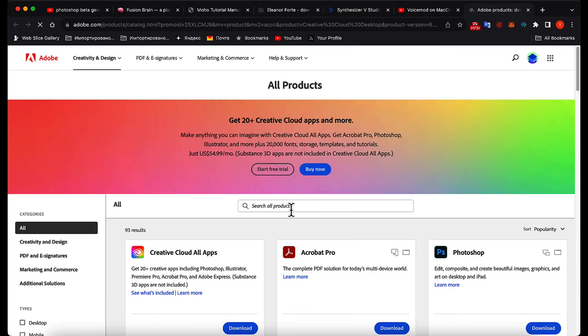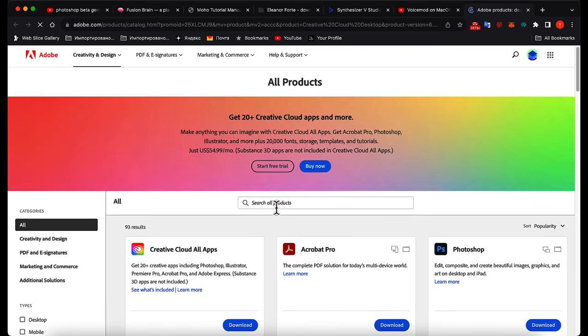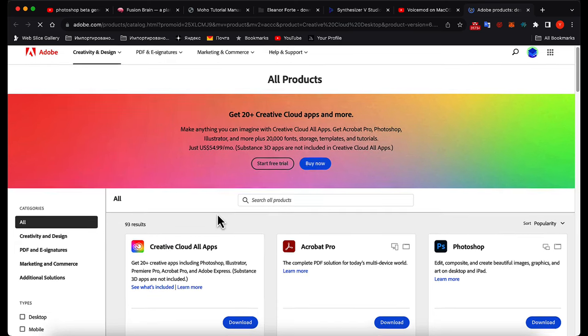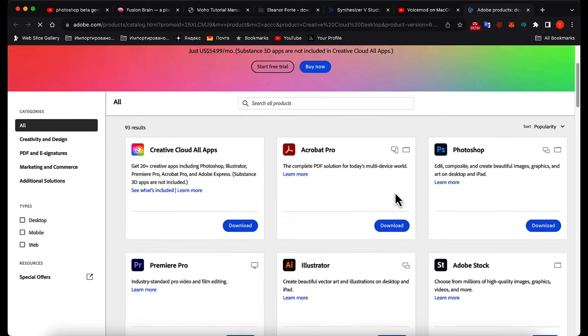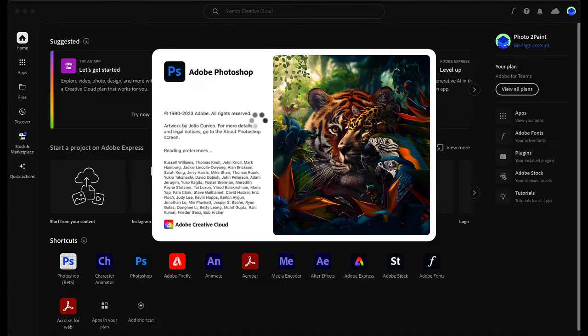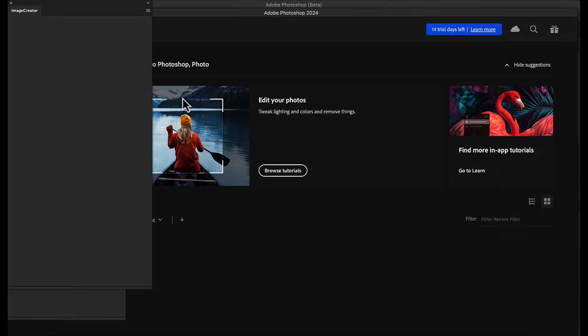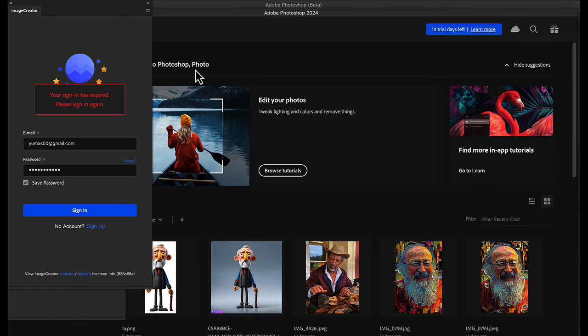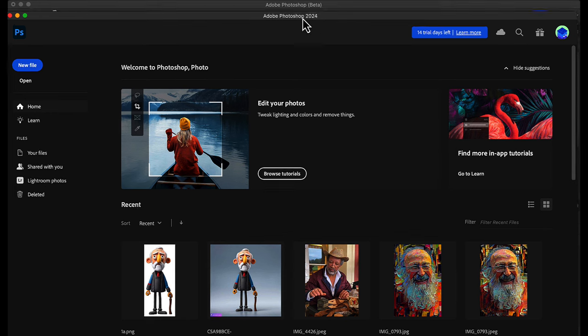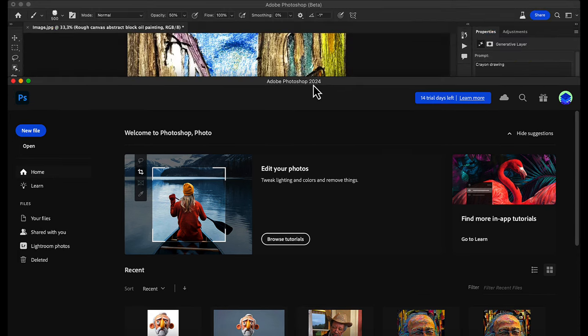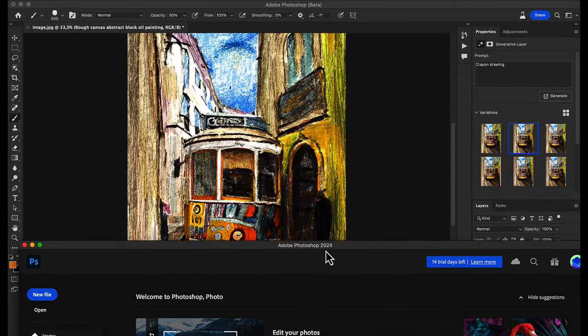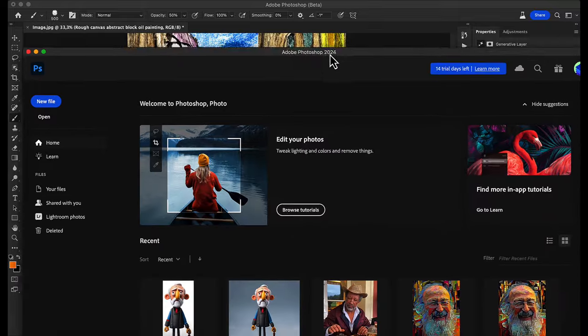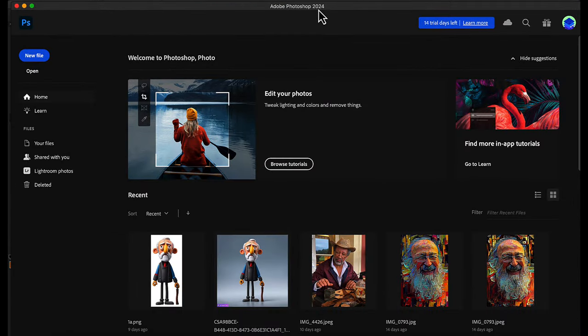I will show you how to access the trial version of Adobe Cloud for Photoshop and eventually for this tool. So you could play around with it and feel if you want to subscribe to Adobe Creative Cloud and Photoshop on a monthly basis.